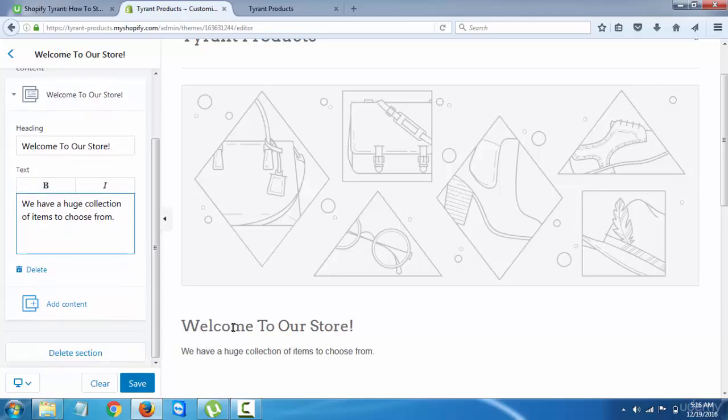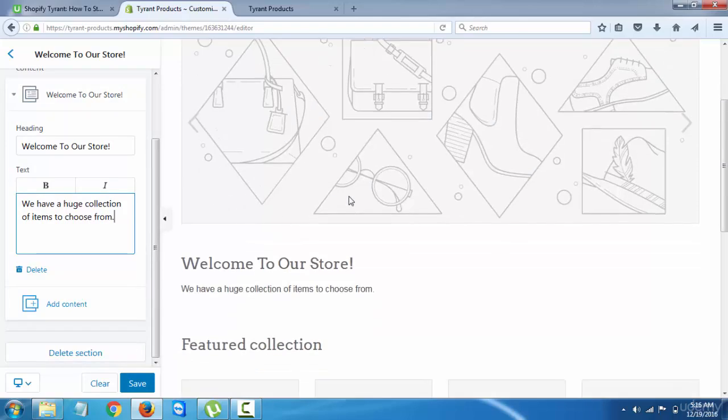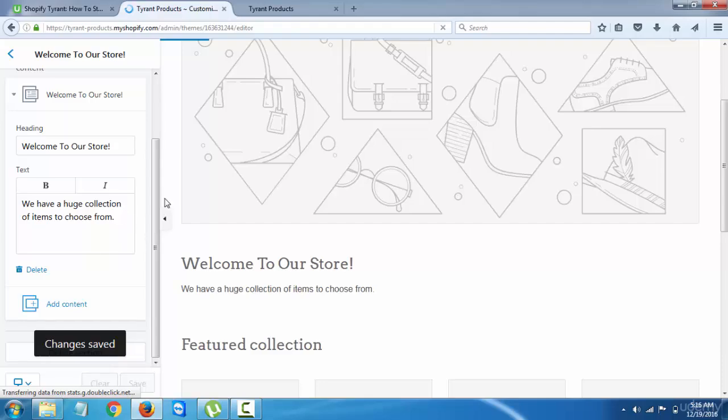But you can give a good welcome message right here, or basically anything to highlight your store. So let's just save that. And you can add more content if you want to by clicking on add content.